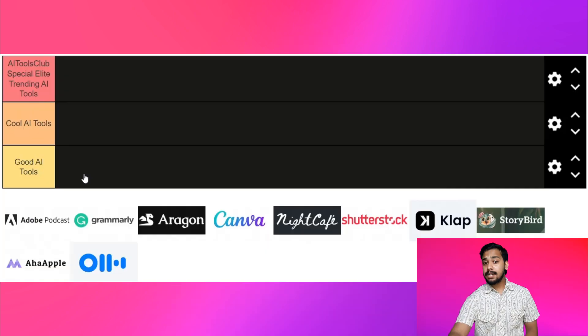On the top is AI Tools Club's special elite trending tools. Next, cool AI tools. Lastly, good AI tools. Adobe Podcast — good AI tool.